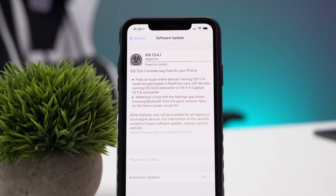Specifically with the iPhone and iPad, there was an issue fixed where devices running iOS 13.4 could not participate in FaceTime calls with other devices running iOS 9.3.6 and earlier, or OS X El Capitan 10.11.6 and earlier. This applies to a limited number of people, but it's something Apple wanted to fix, and it's present in iOS 13.4.1.